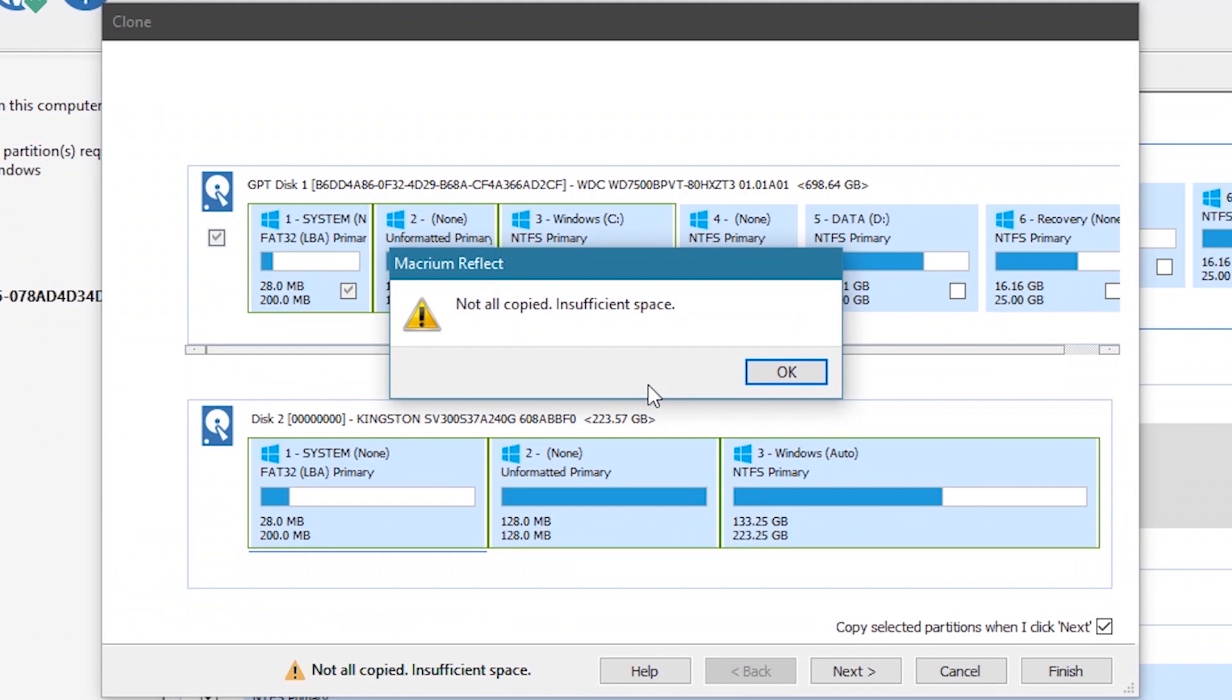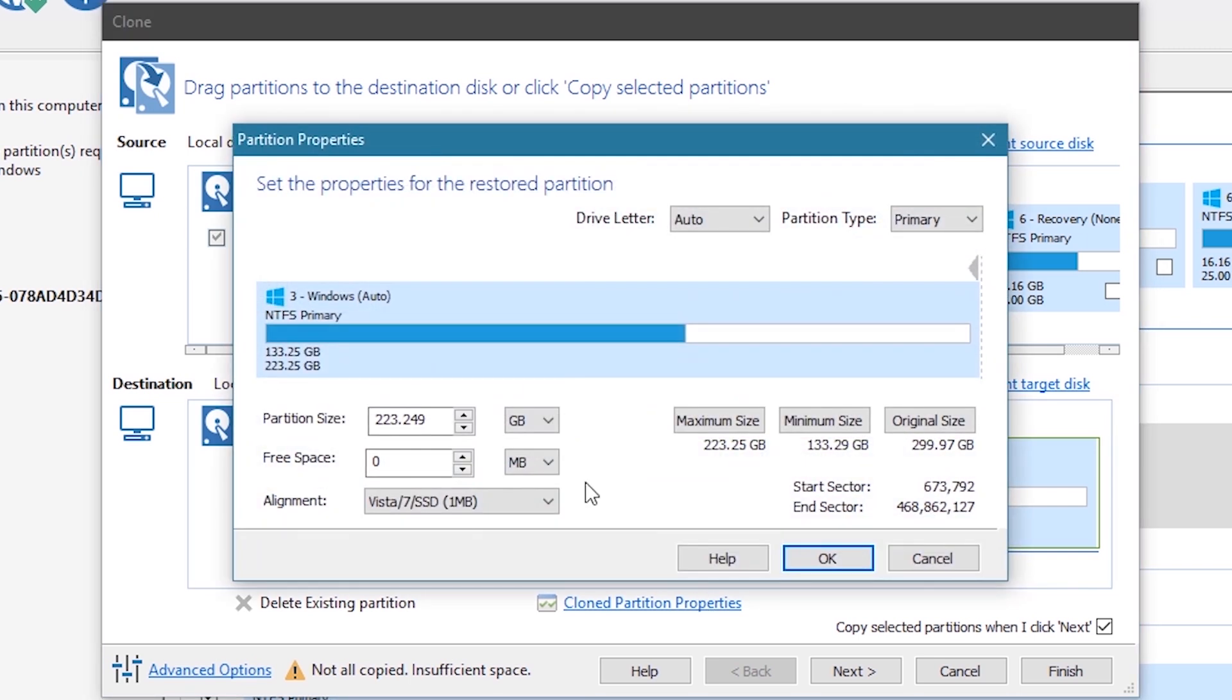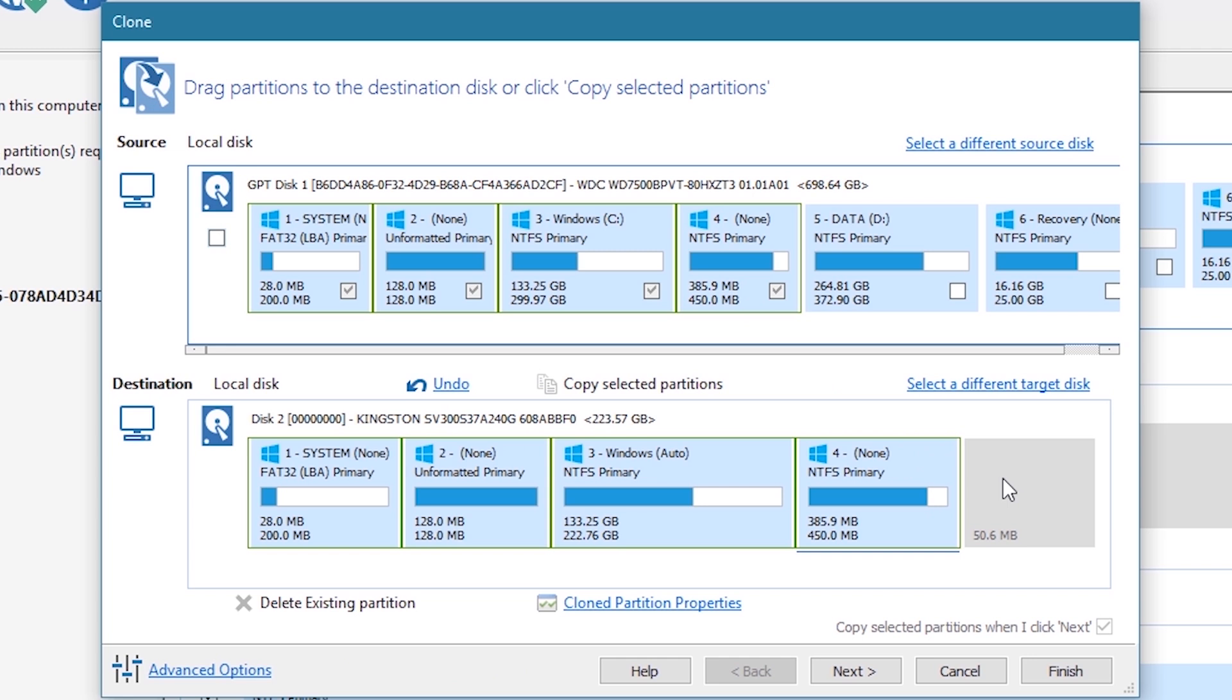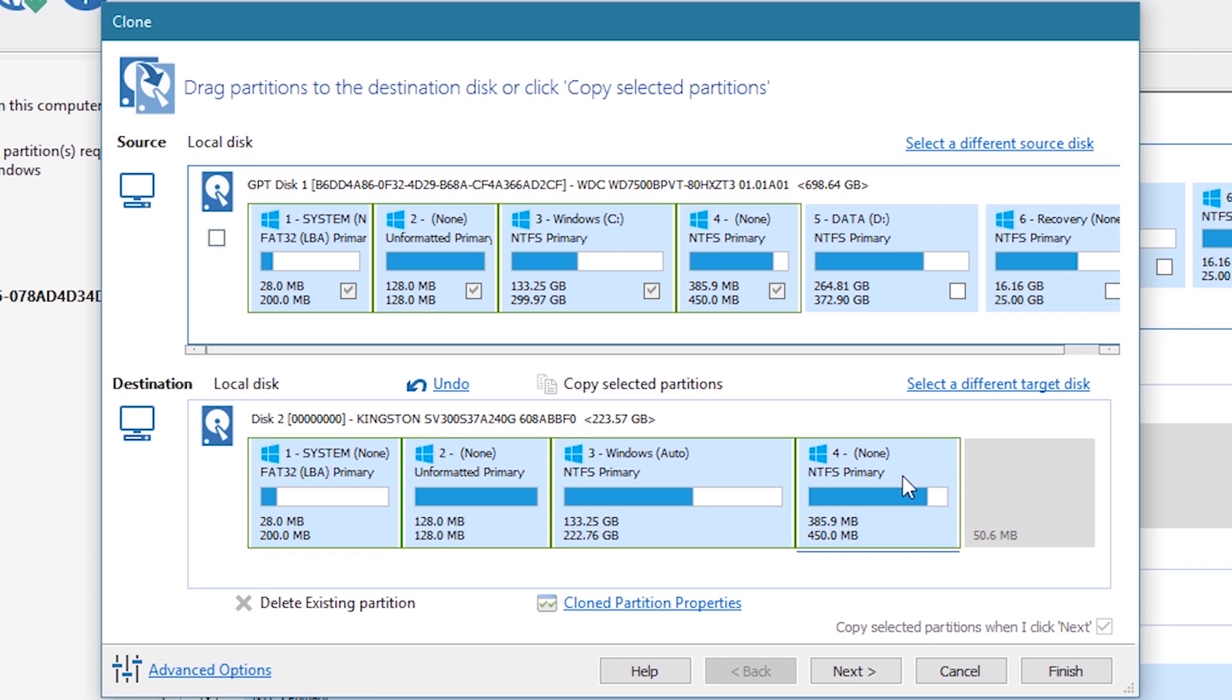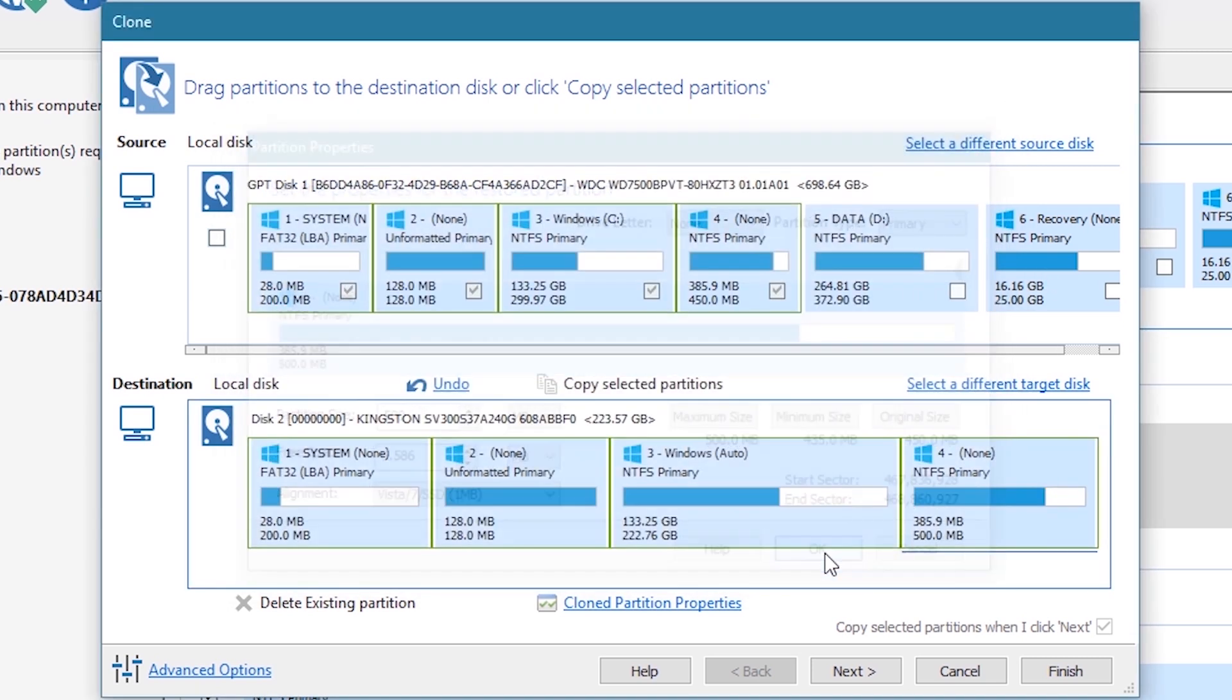When you have those extra little partitions before and after Windows, it may error out saying not all copied insufficient space. In this scenario, we sacrifice some space on the Windows partition, then drag the last little partition over to that space. A little adjustment on that little partition and you're good to go. There should be no errors during the entire process.